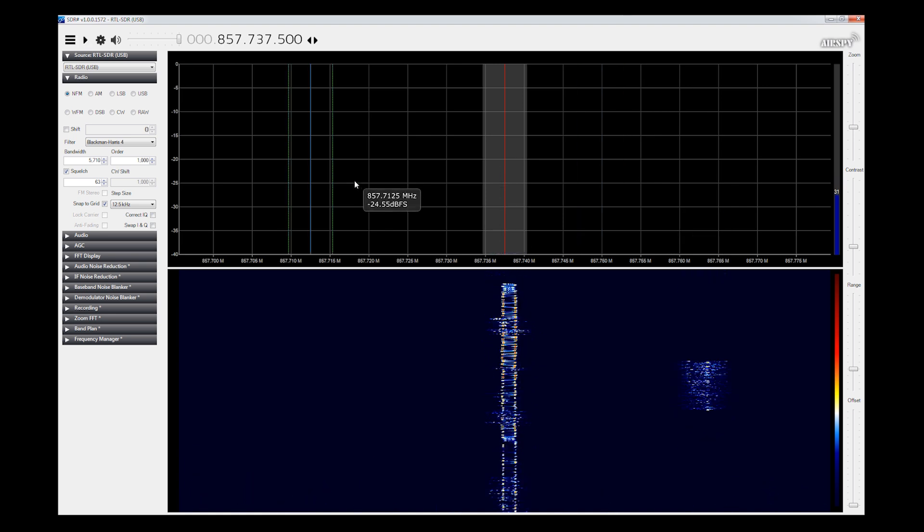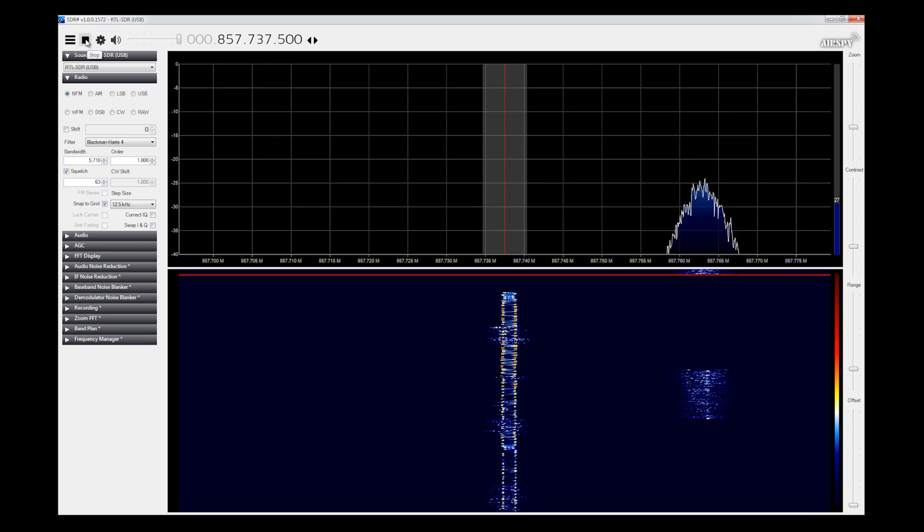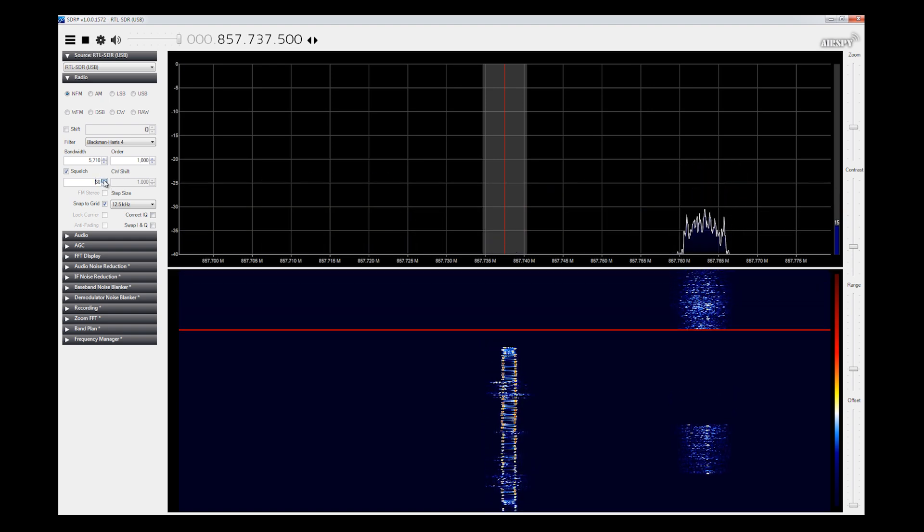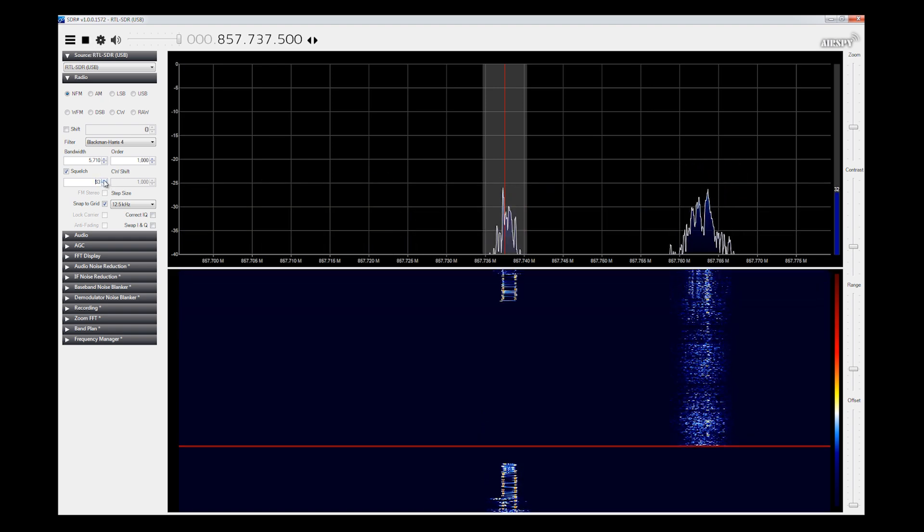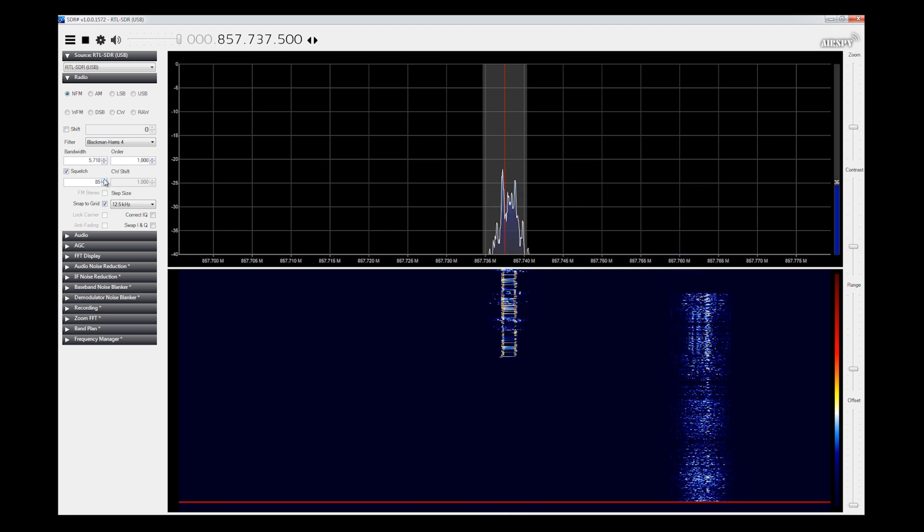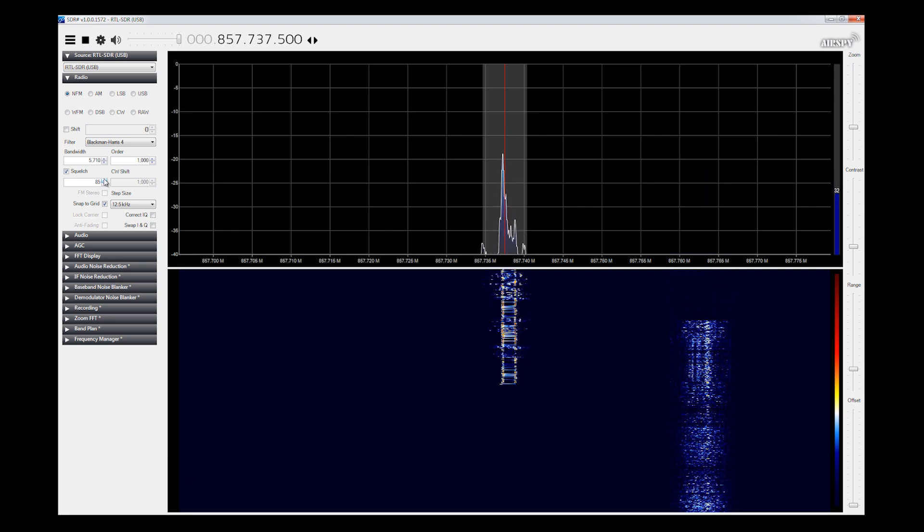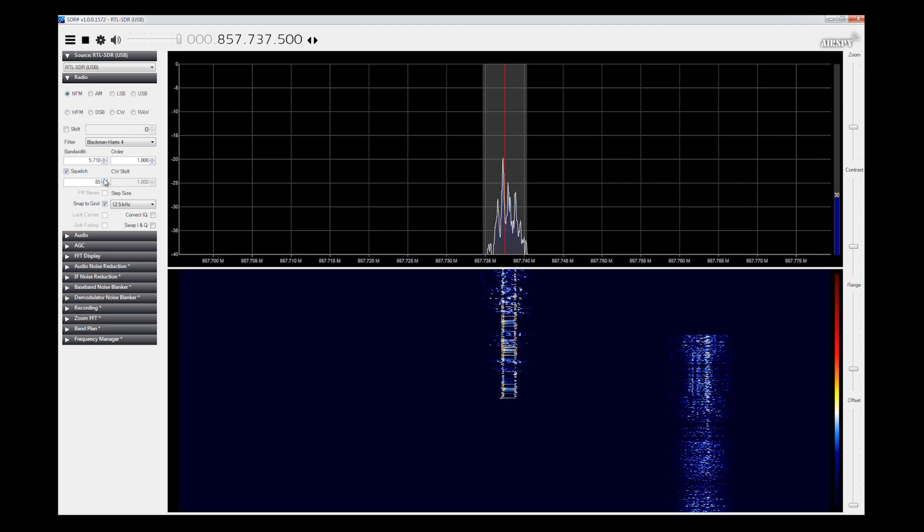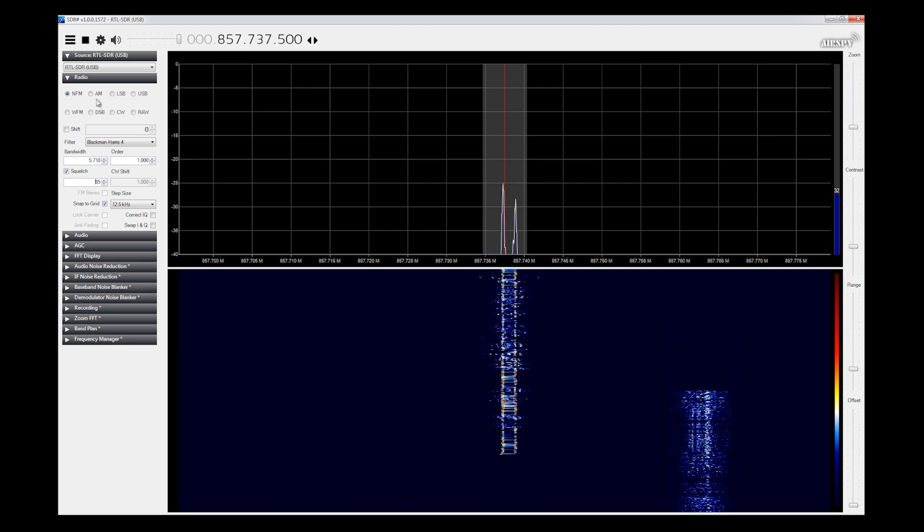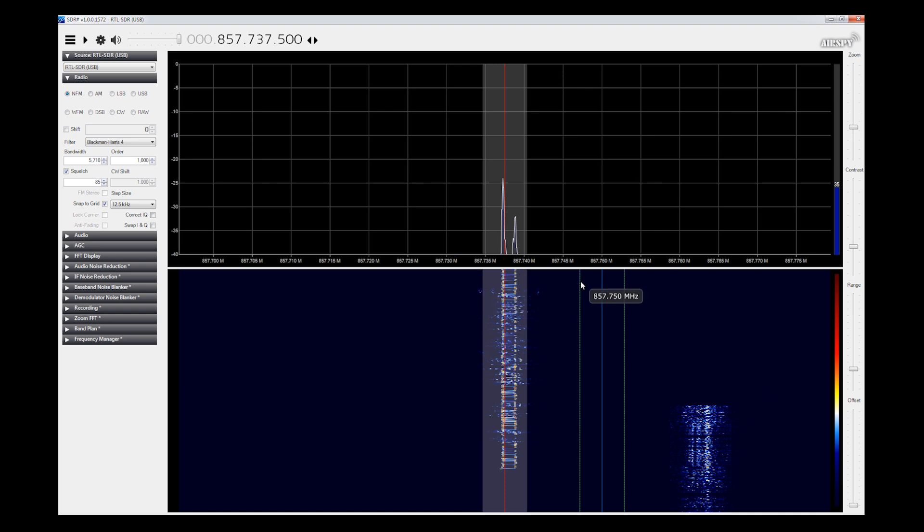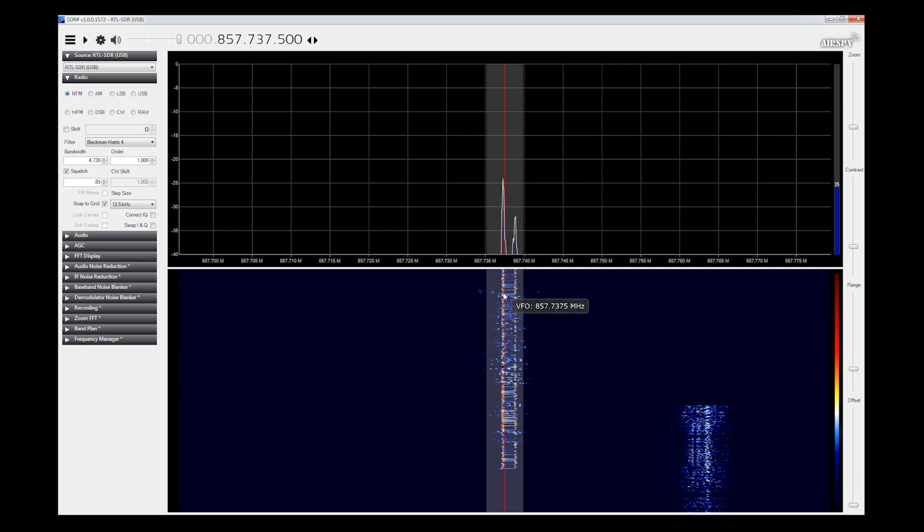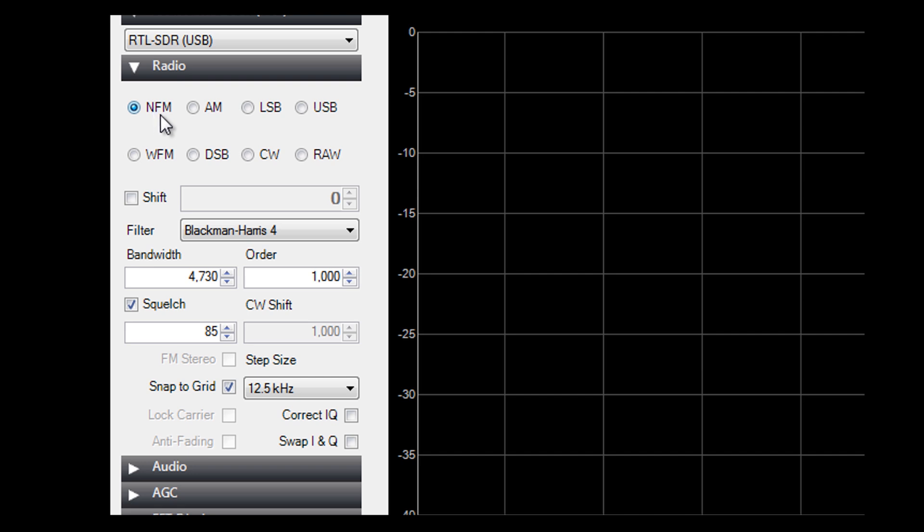I've picked this station 857.7375 for a reason. And that is that I know that it's an existing analog, non-trunked, non-encrypted channel. It's a channel that I can actually capture on my old fashioned analog scanner. So I wanted to start here just to kind of show you what you probably already know from your analog scanner. Turn the squelch down or up. Let's take a look at a few things. Number one, we got to set our bandwidth. I generally set my bandwidth to be as wide as whatever frequency that I'm receiving.